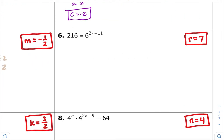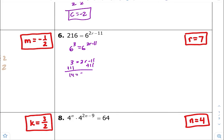Number six — common bases are 6. So this is 6 to the third equals 6 to the 2r minus 11. We have common bases, so equate the exponents equal to each other. Add 11 to both sides: 14 equals 2r. Divide both sides by 2, so r is going to equal 7.